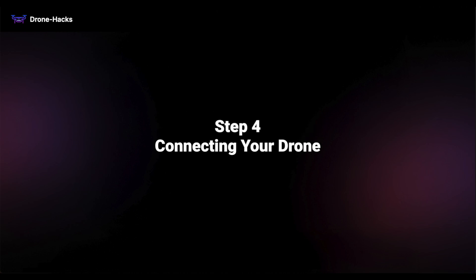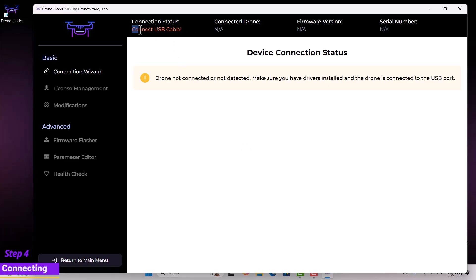Now we move on to step four, connecting the drone via USB cable. Let's go ahead and do that now.